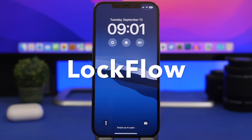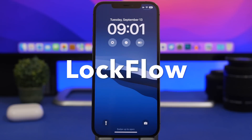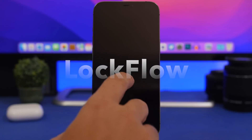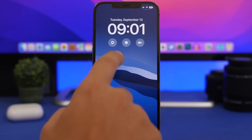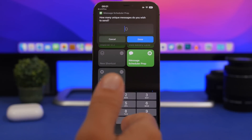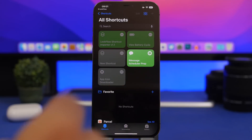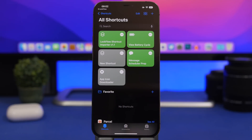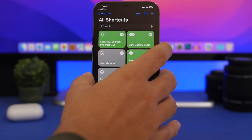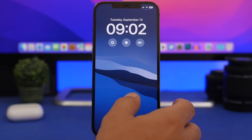LockFlow is up next. This widget will allow you to run shortcuts directly from the lock screen. Once you have LockFlow installed, it will ask you to install a shortcut — everything is done through the app. Just follow the simple steps, and once that shortcut is installed on your device, make sure you run it once. It allows you to import all your other shortcuts and then have them on the lock screen.